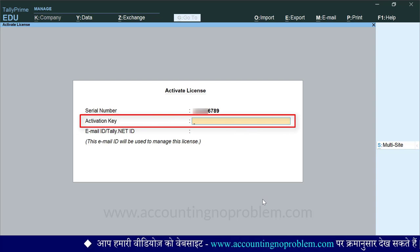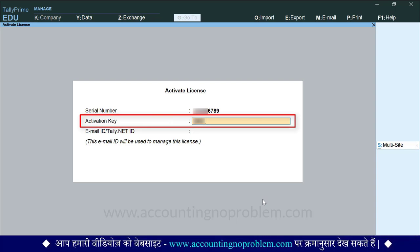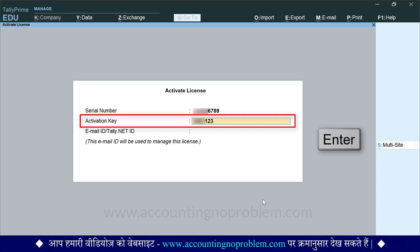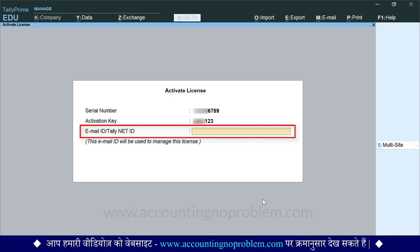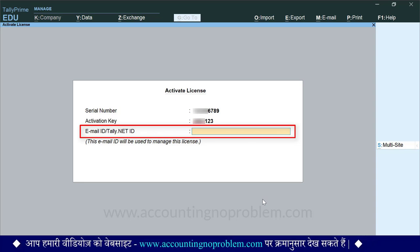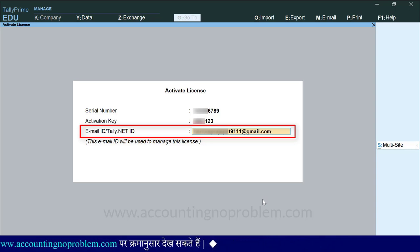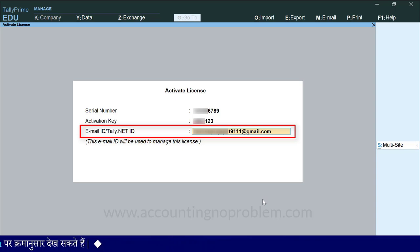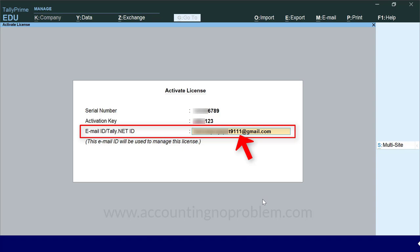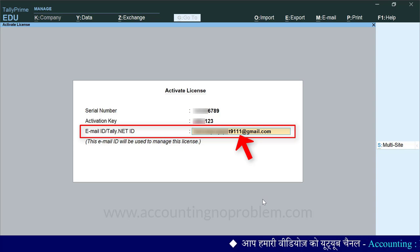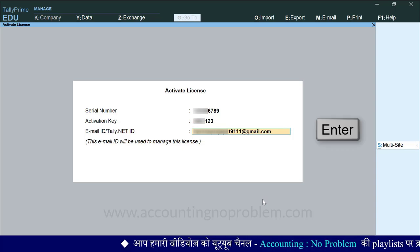यहाँ पर आपको Tally Prime Software को खरीदने पर दी गई Activation Key टाइप करना होगी. उसे टाइप करके Enter Key Press करें. अब यहाँ पर आपको Tally Prime को खरीदते समय जो अपना Email ID Tally Company को दिया होगा, वही Email ID टाइप करना है. इस Email ID को ही Tally.net ID कहा जाता है. एक बात ध्यान रखें कि आप यहाँ वही Email ID दें जो आपने Tally खरीदते समय दी थी. आपके इस Email ID को आपके Tally account से जोड़ा जाएगा, और भविष्य की सारी सूचना और License से संबंधित जानकारी के लिए इसी Email ID का उपयोग किया जाएगा. Email ID टाइप करने के बाद Enter Key Press करें.